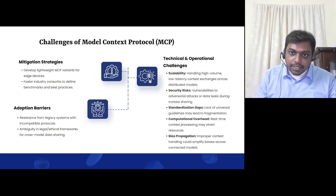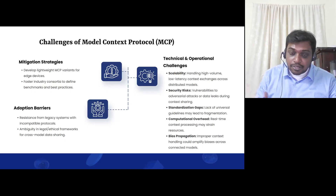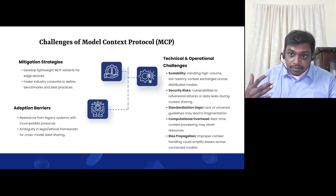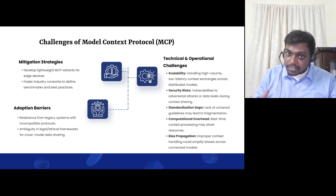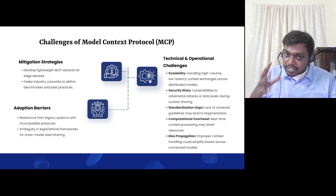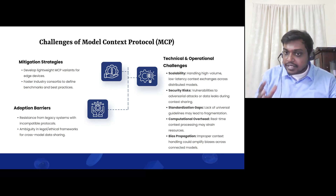MCP is now widely adopted and it's going to evolve — potentially more powerful than Docker, Kubernetes, or whatever protocols we currently have in software. It's evolving similarly, becoming a very standard way for agents to communicate.